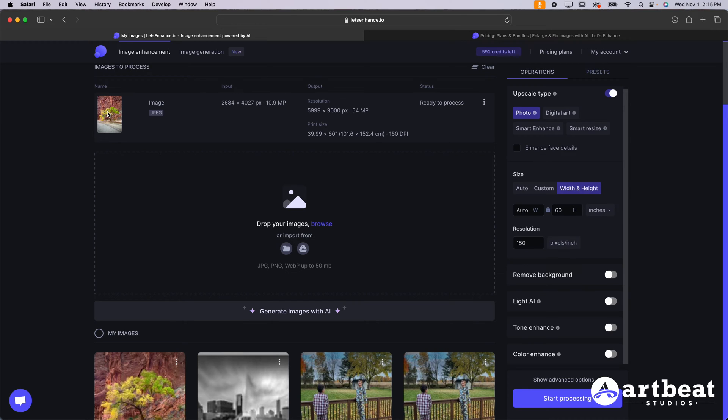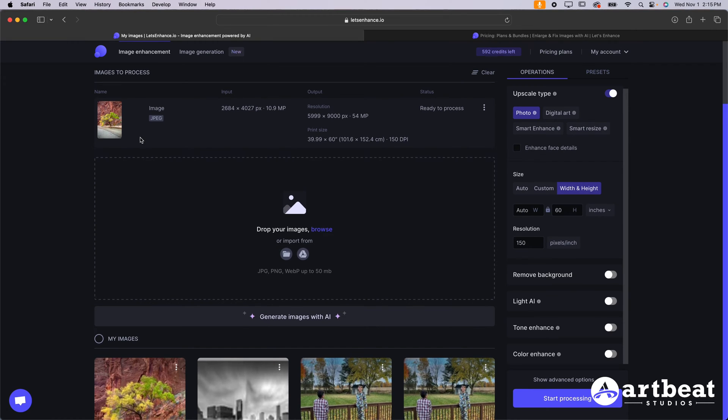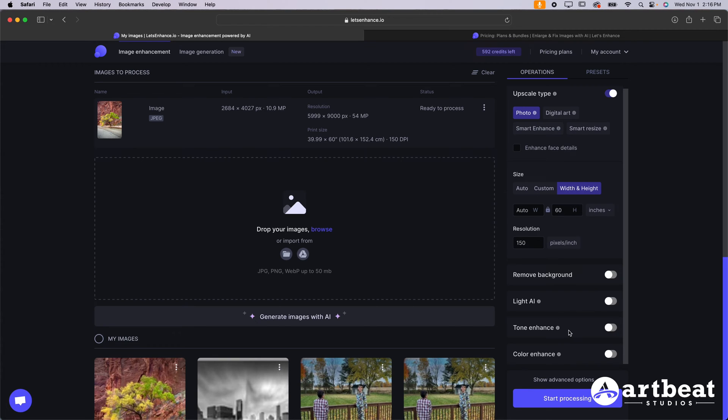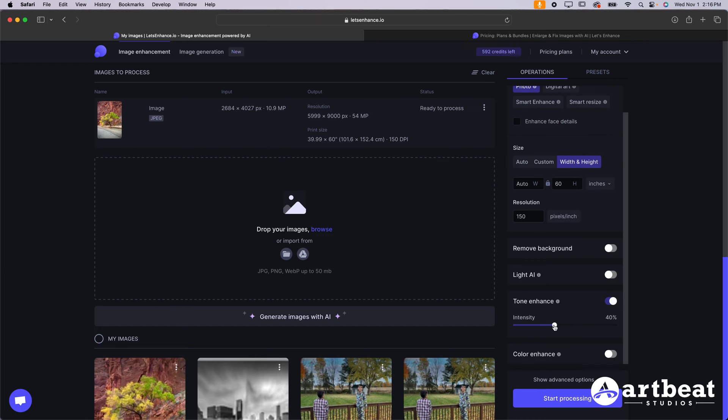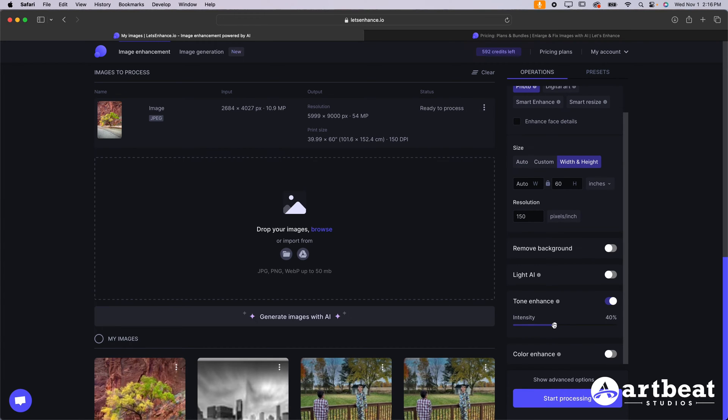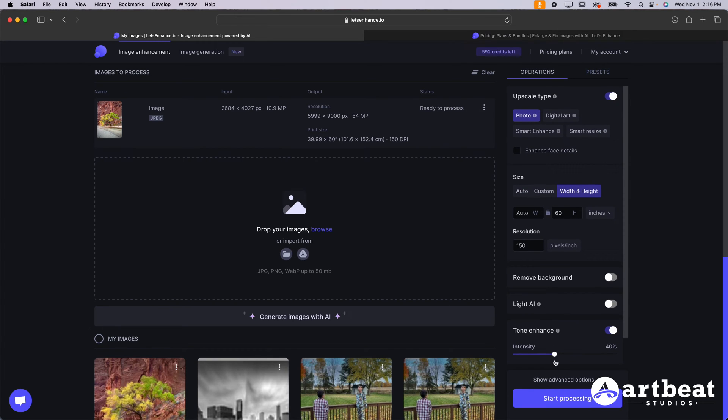If you are upsizing a photo where it has a person in it, you may want to use enhance face details. That's going to just help make their face look a little bit better. Now we can scroll down on the side over here, we have a few options that you're not really going to need to use. But you may want to use tone enhance, especially when you're printing on metal. The tone enhance can make your image look really nice. I like to check that and then use somewhere between like 30 and 40%.